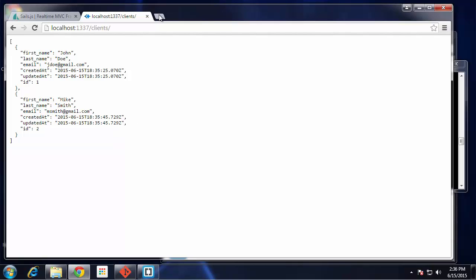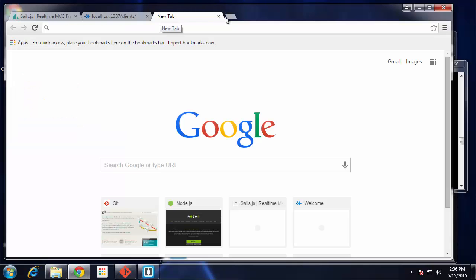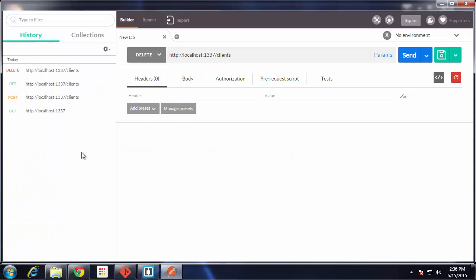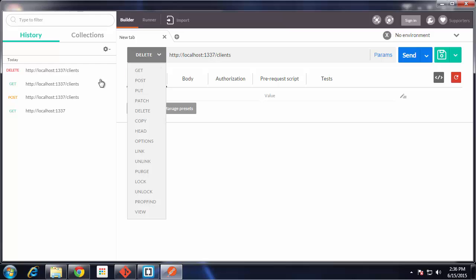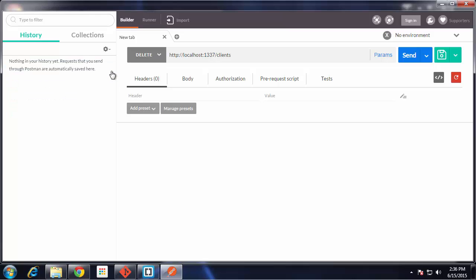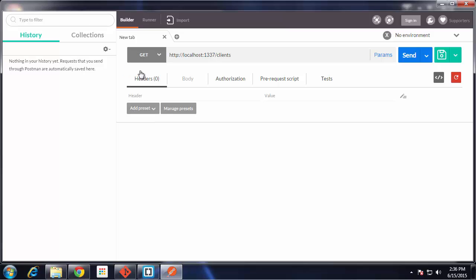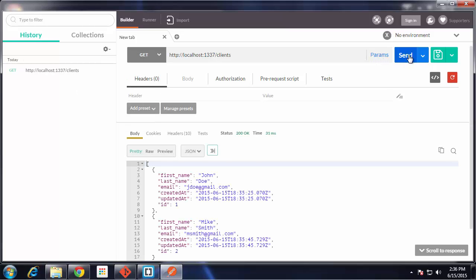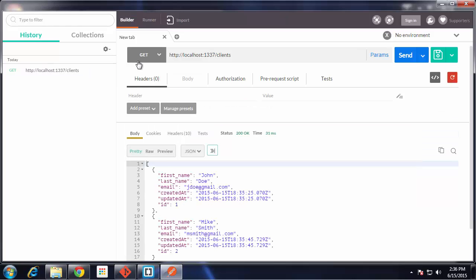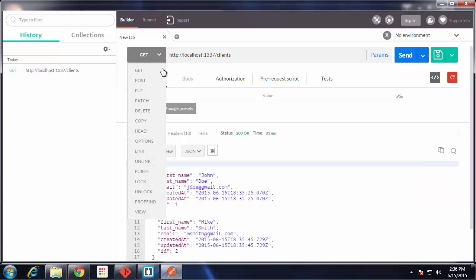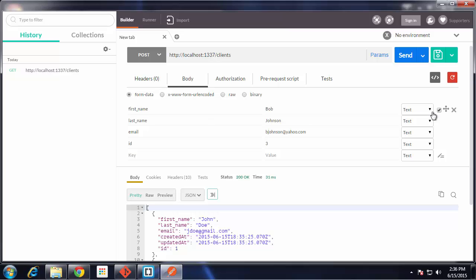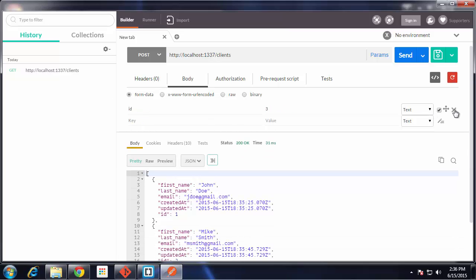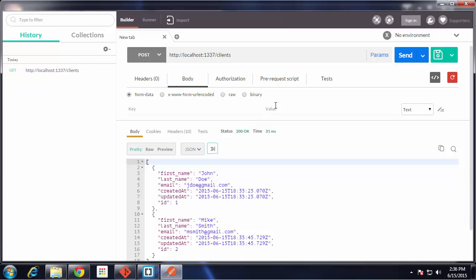Just to show you we can make requests from other places, let's open up Postman, which is a Chrome extension that allows you to make all kinds of HTTP requests. I already have the URL in here. Let's make a GET request. Send, and there you can see our two clients. We can also make a POST.